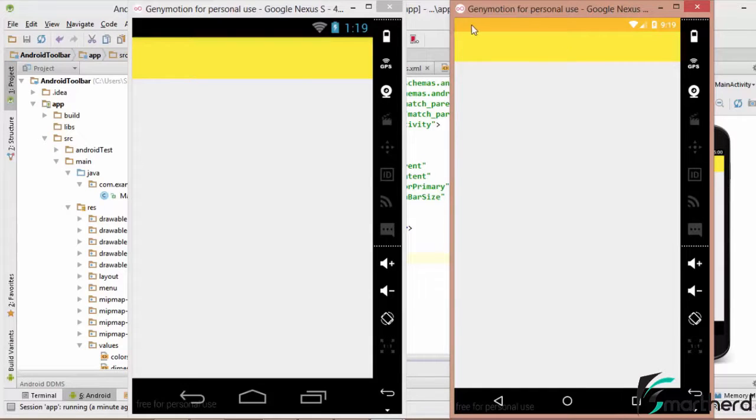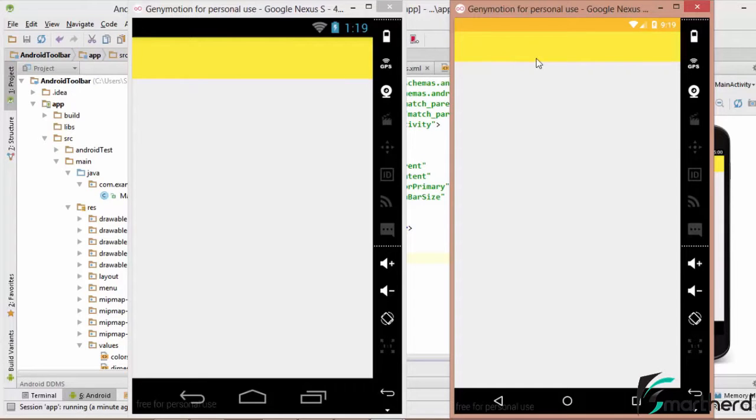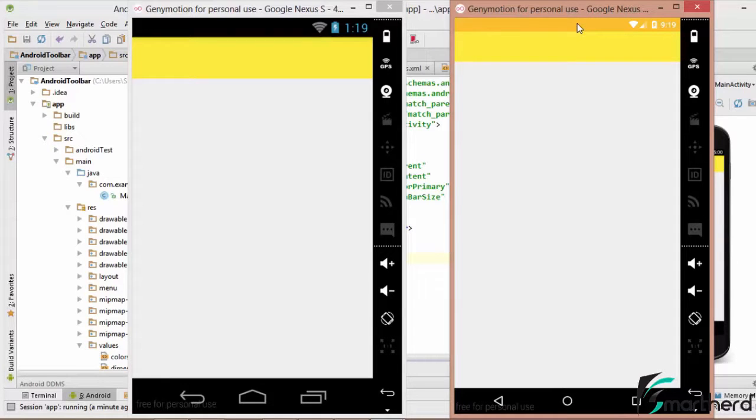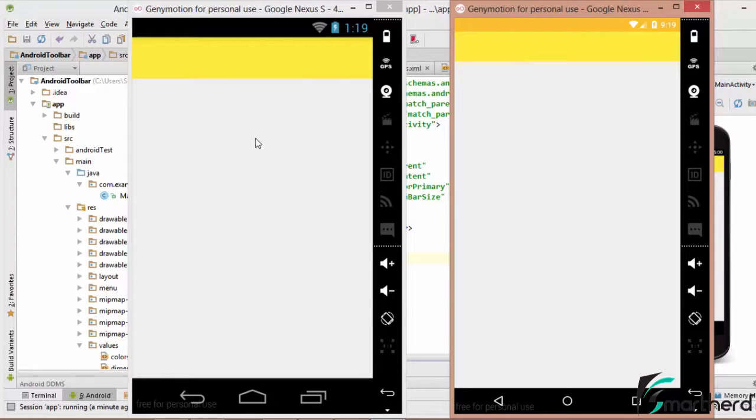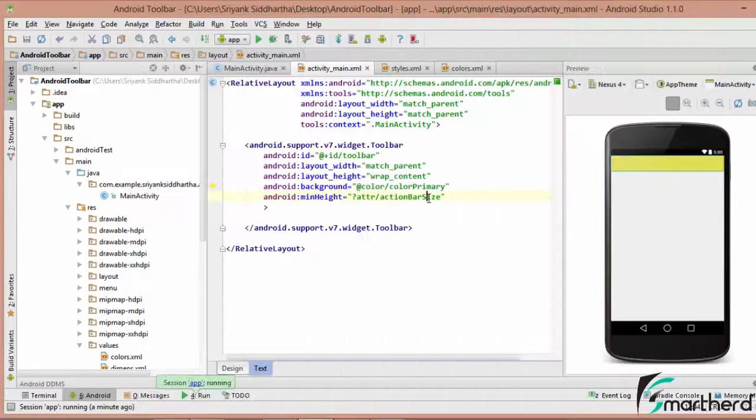Now this background color of the title bar is actually color primary and the color of the status bar is actually color primary dark. So please don't confuse it guys. So this is the basic difference on the lollipop device and the pre-lollipop devices. So let us proceed further and customize our toolbar.